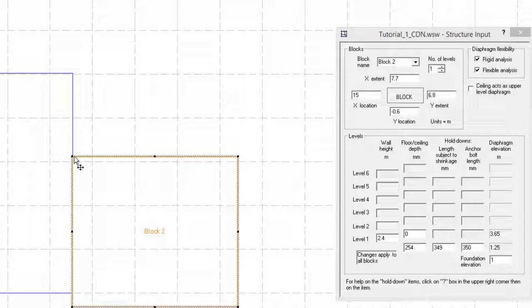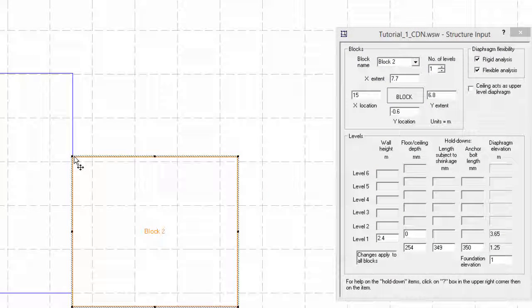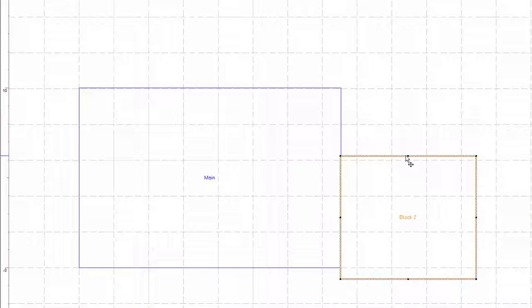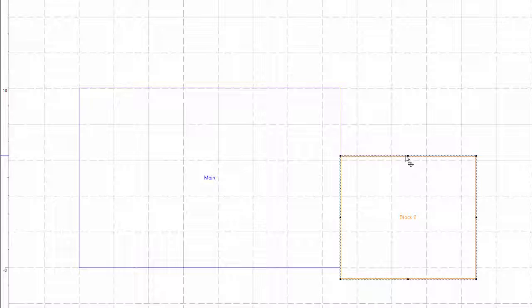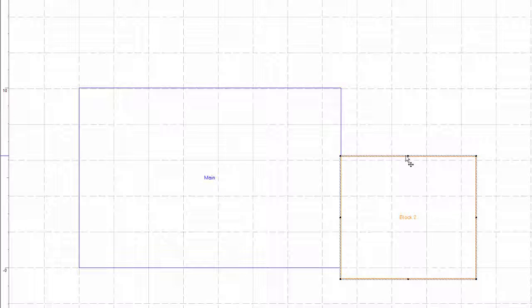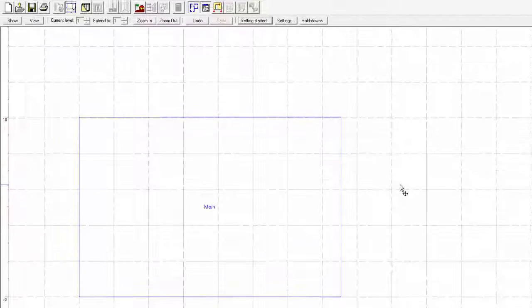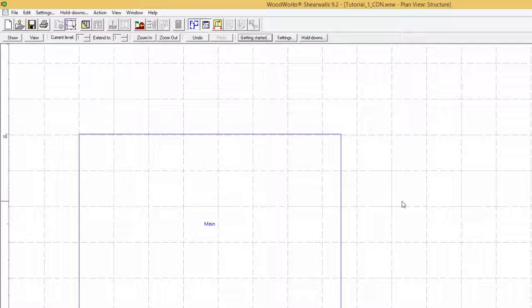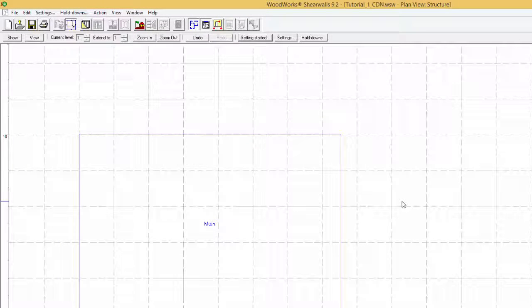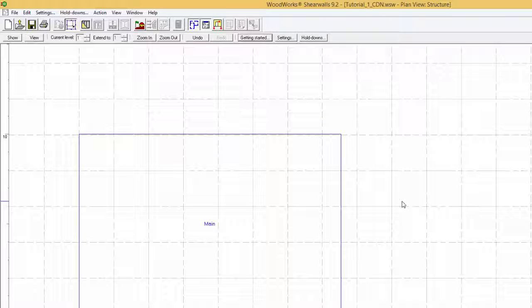ShearWalls allow for the possibility of having more than one block and of varying levels up to 6 stories. However, for this simple structure we'll stay with one block and a single story. Blocks can be deleted by selecting the unwanted block and pressing the delete button. Once satisfied with the layout of the block, the walls can easily be modeled using the walls button.